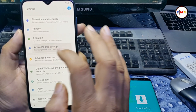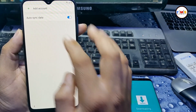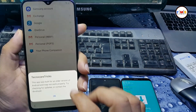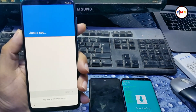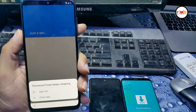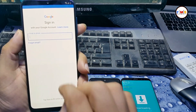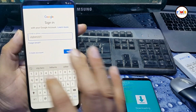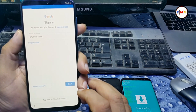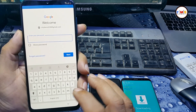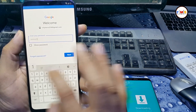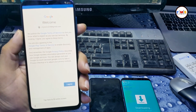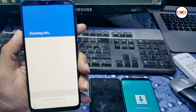Now go to Accounts, then Add Account, select Google. You just need to add your Google account here — you can give any of your Gmail ID. Give your password and then log in. That's all — now our account is added.